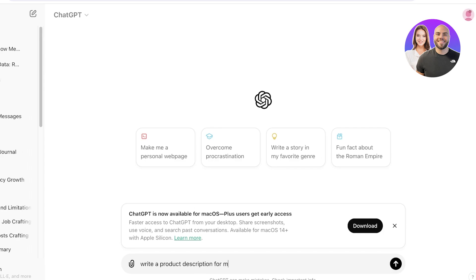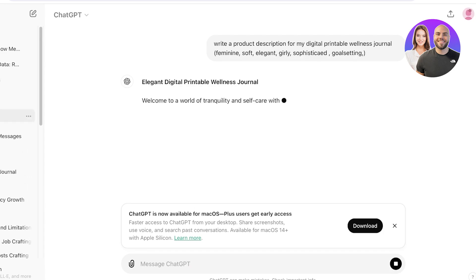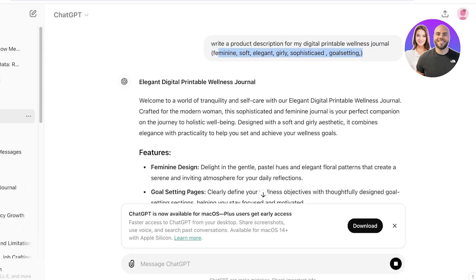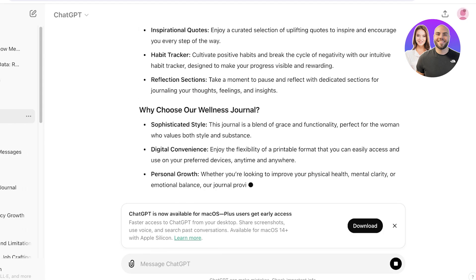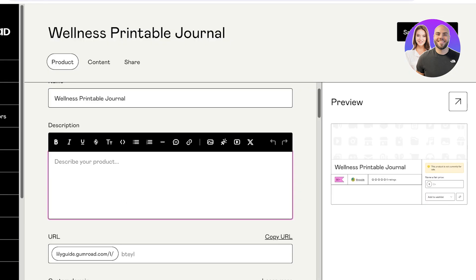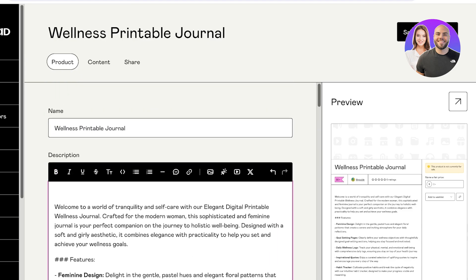I'll ask ChatGPT to write a product description for my digital printable wellness journal using key terms like feminine, soft, elegant, sophisticated, girly, and goal setting. ChatGPT will write a really nice description covering all of those elements, and I can just copy it and paste it back into Gumroad.